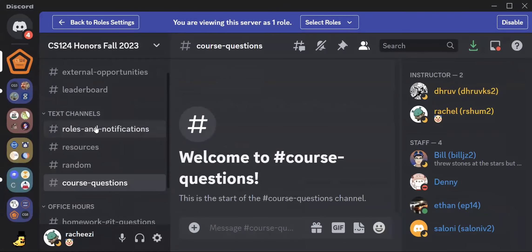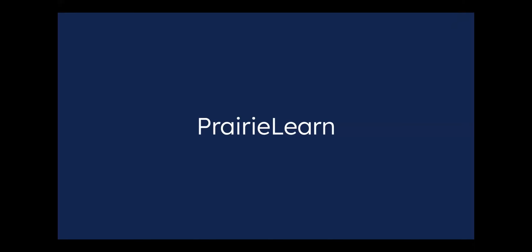All right. And that is all for our Discord server. So next up, we also have our Prairie Learn. This is how you'll be accessing our homeworks for the first few weeks in the course.